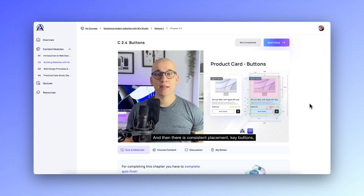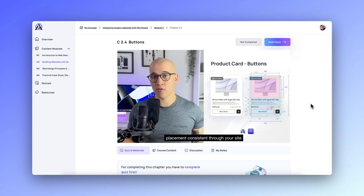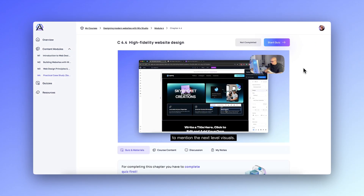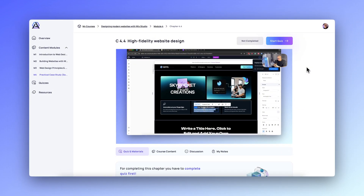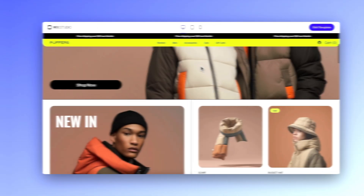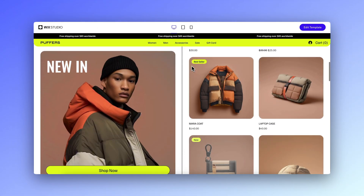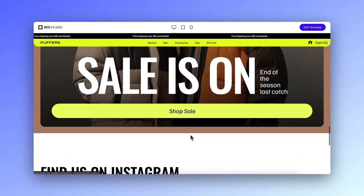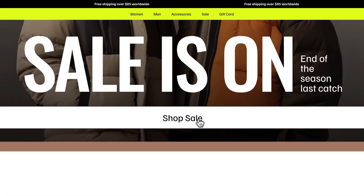This web design course, built around a powerful Wix Studio platform, combines theory and hands-on practice to elevate your skills and change the way you create websites. Whether you are a seasoned pro or intermediate designer, this course equips you to master modern web design that converts with confidence.